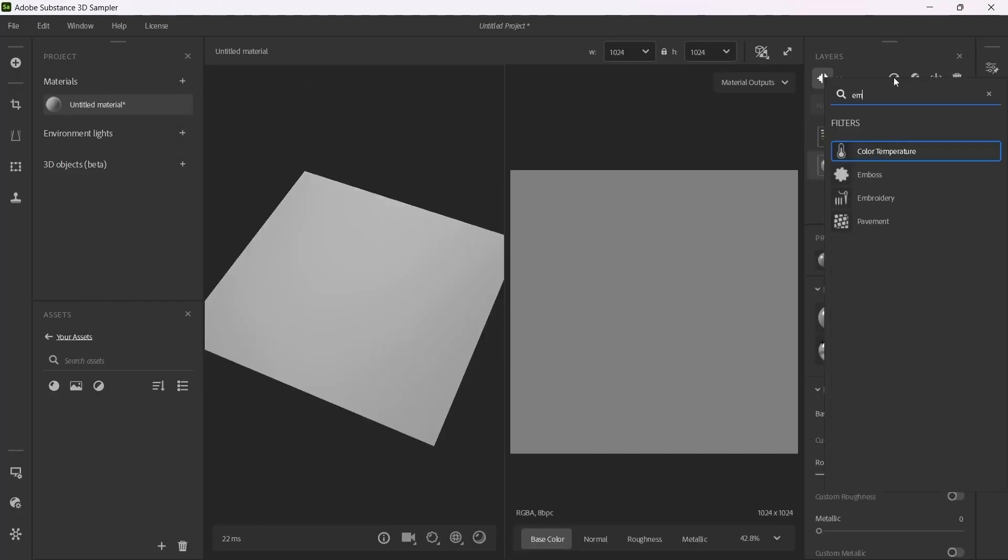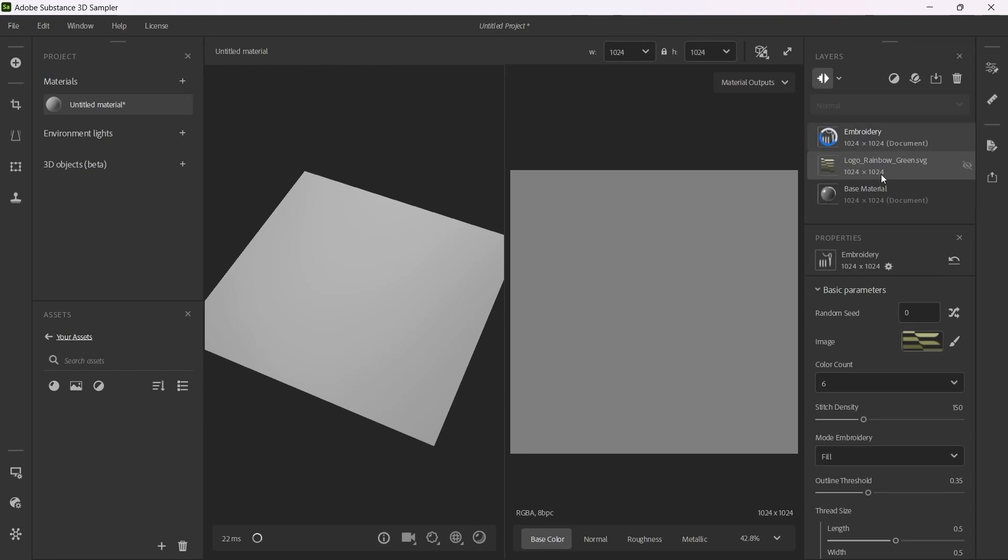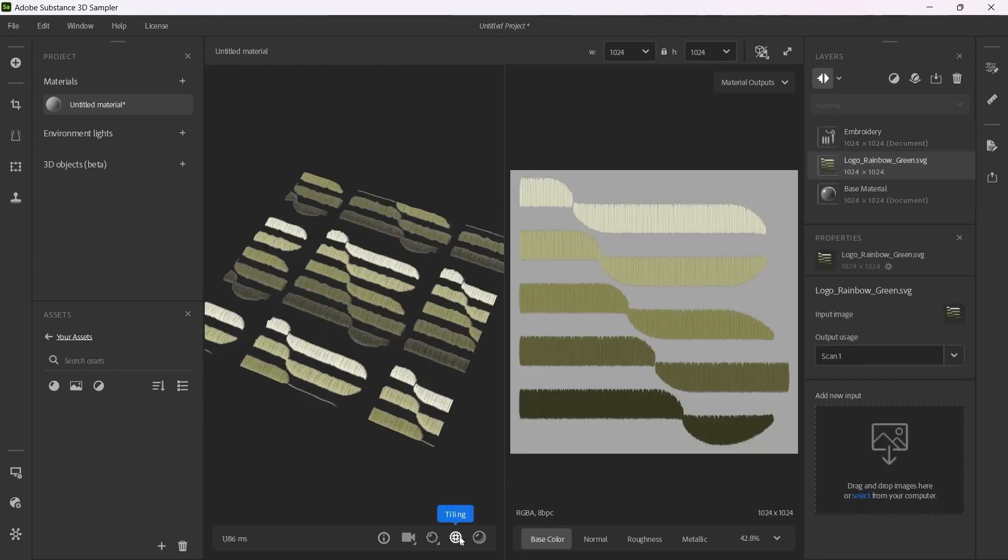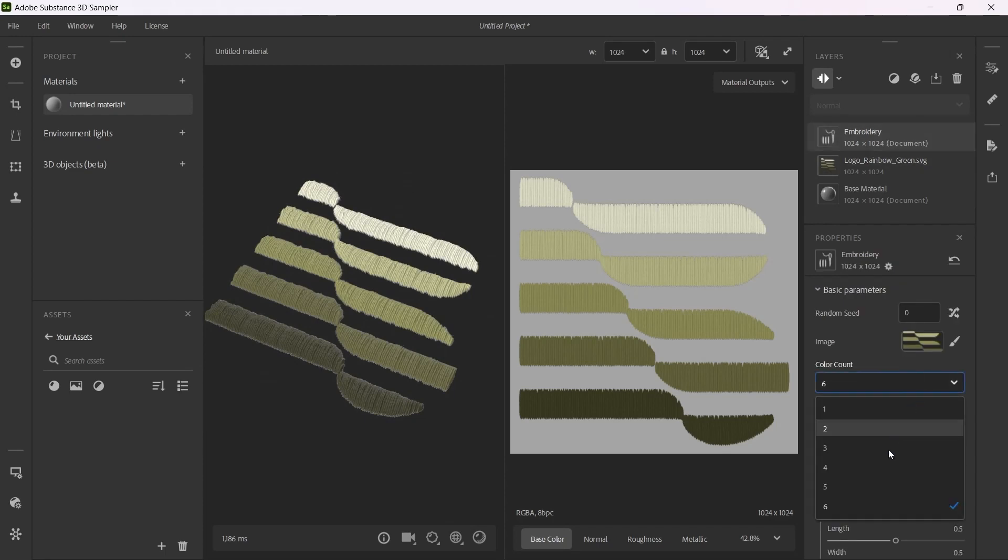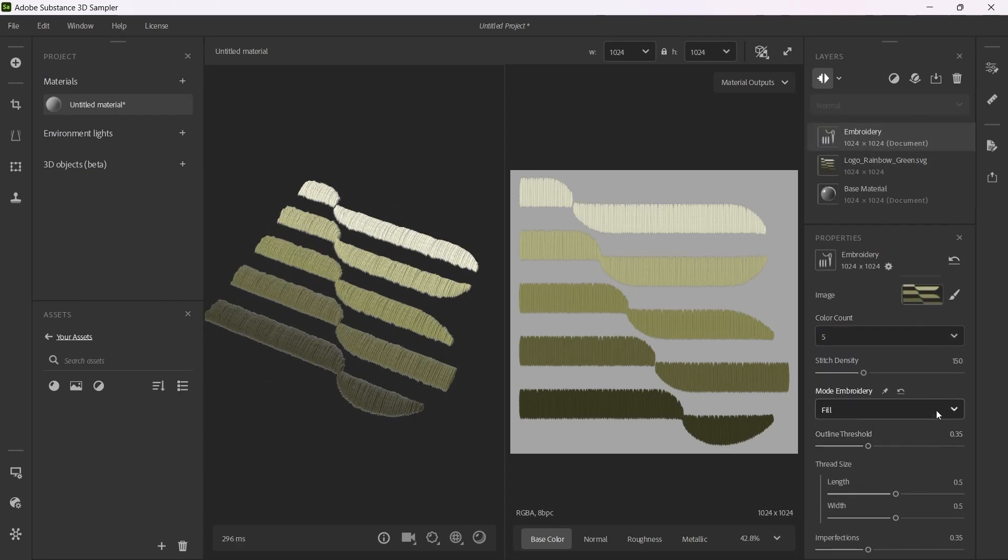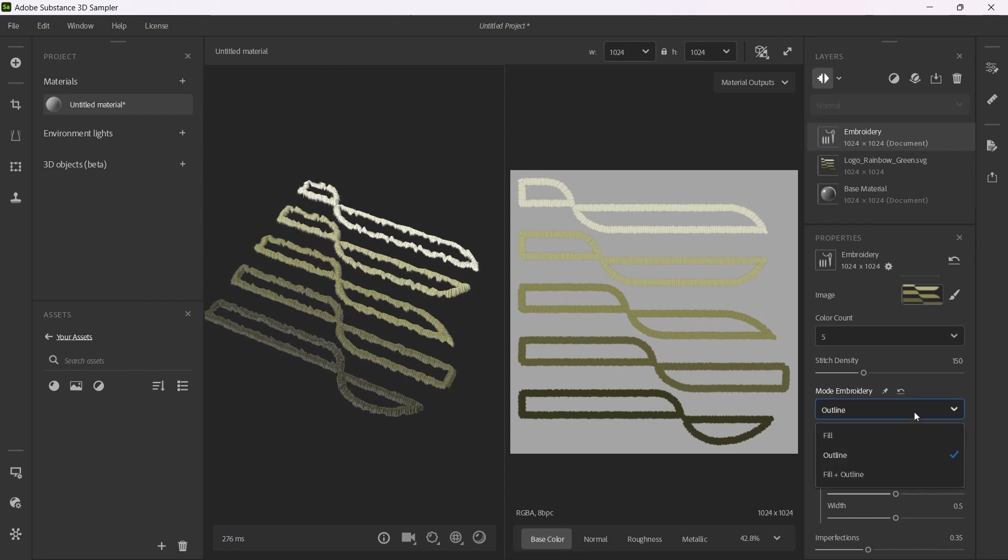Set the tiling to 1 and apply an embroidery effect. Use the provided sliders to adjust thread thickness and direction and explore additional settings.